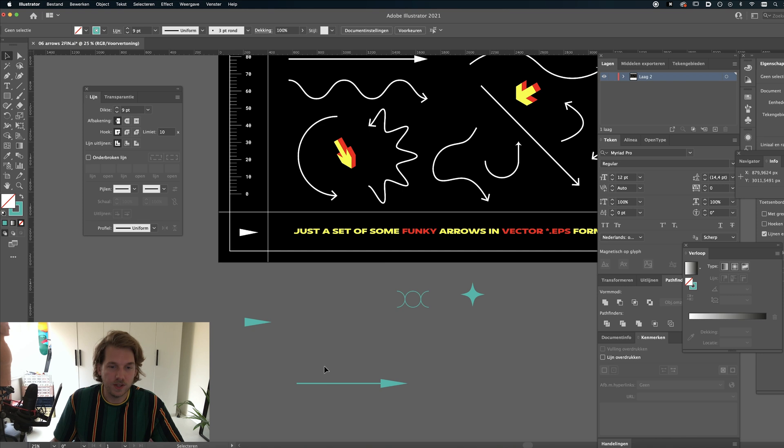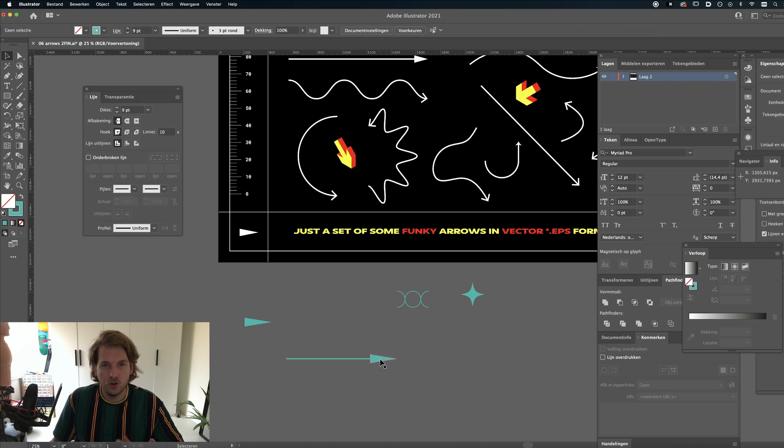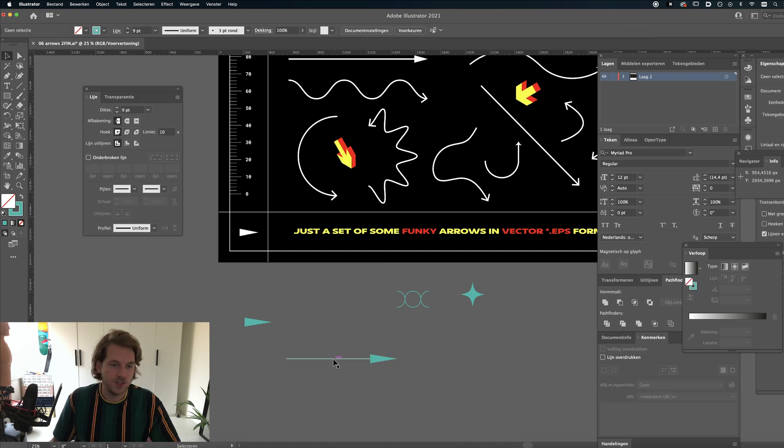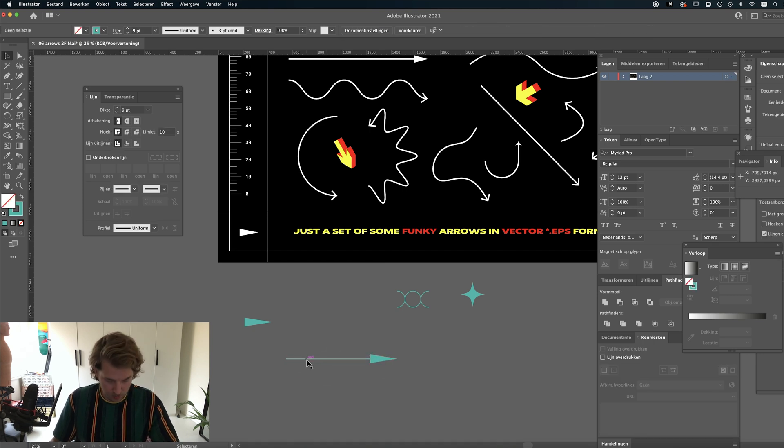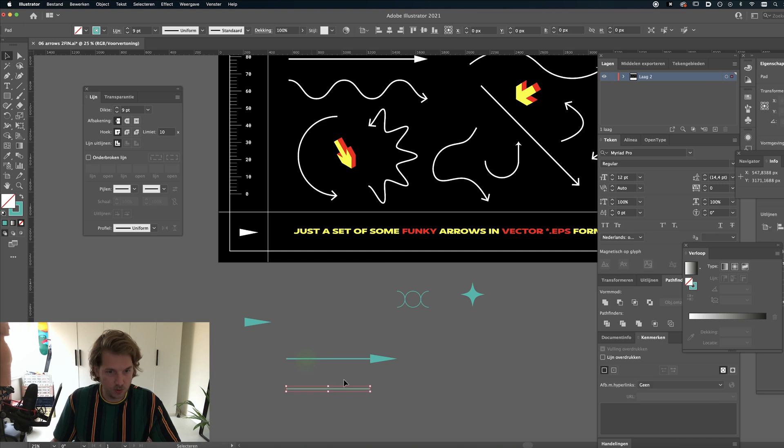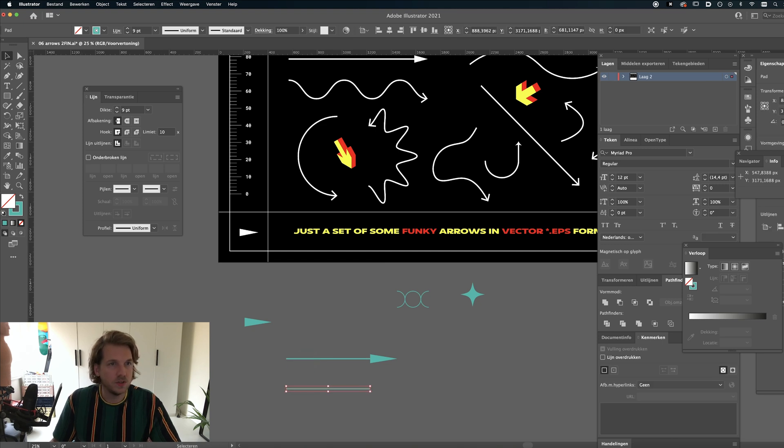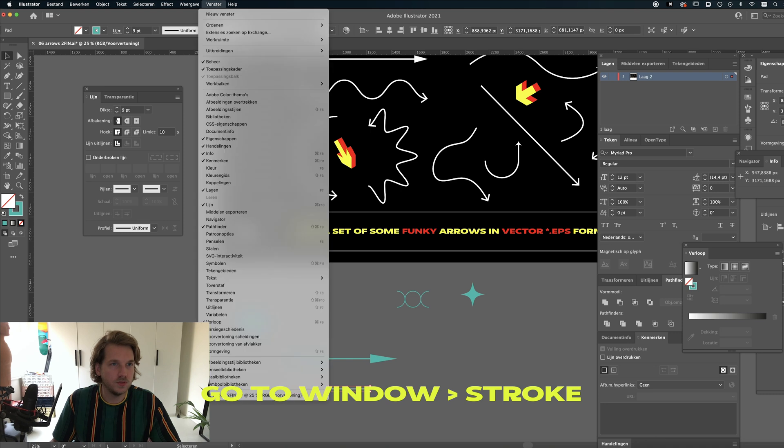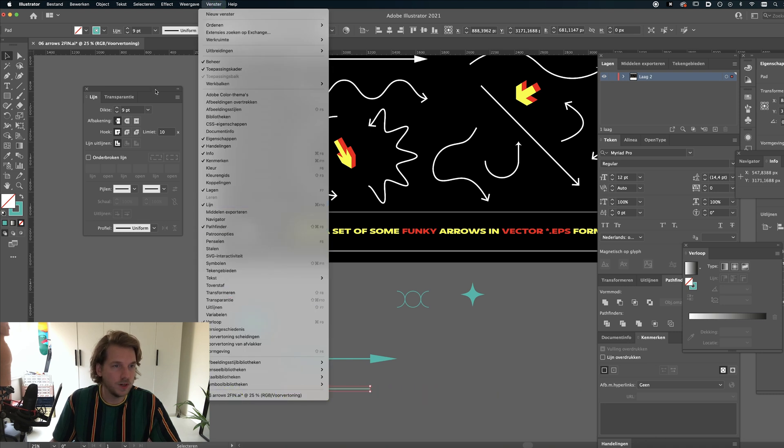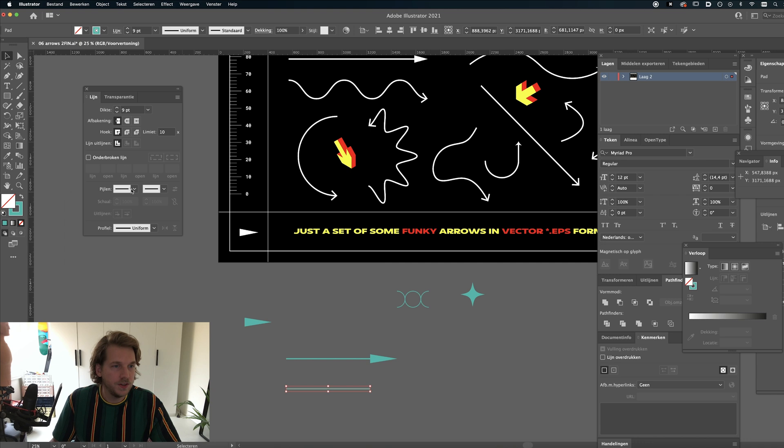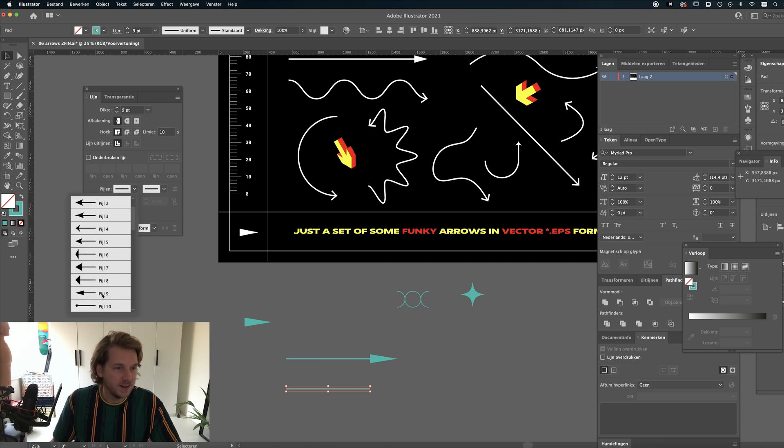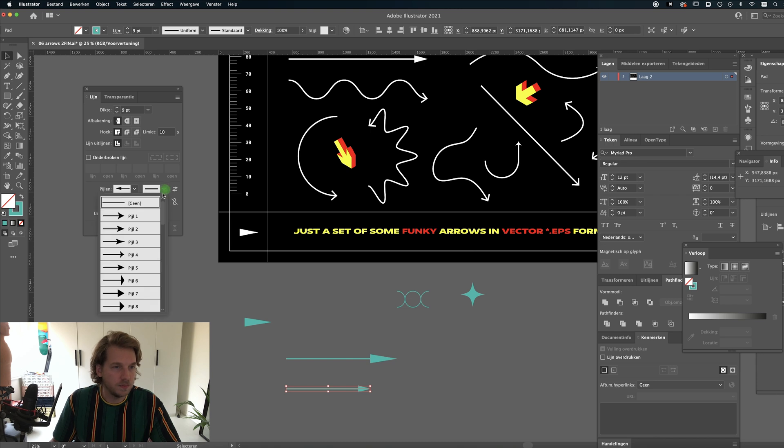If you don't want to make this yourself, you can also head over to the stroke panel. So if you can't see it, go to Window, Stroke, somewhere, and down here you can actually select an arrow for the start and the end of your path.